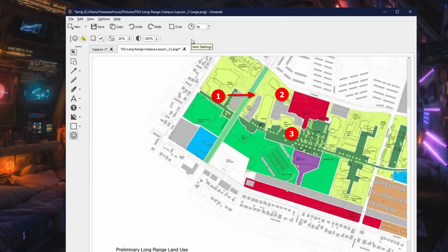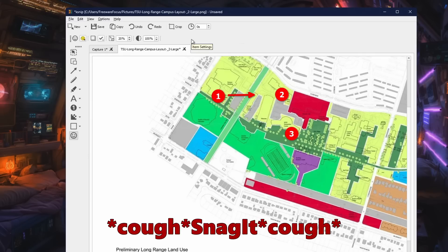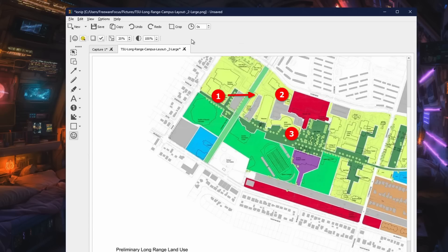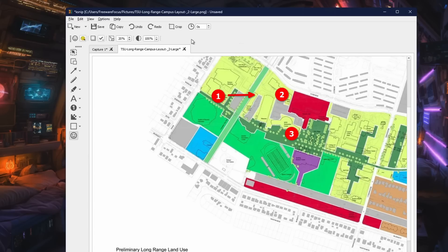So that is the basics of ksnip. It's my absolute favorite program — it's replaced something that I've been paying for for well over a decade, and that's just how powerful it is. It basically runs under any system, Windows and Linux, that I use. I certainly hope you enjoyed the video. If you did, please hit that like button, and if you really like my content, hit the subscribe button.